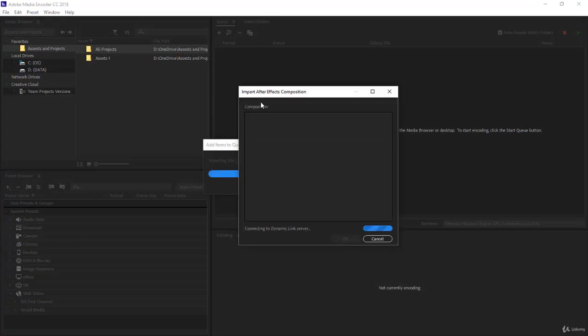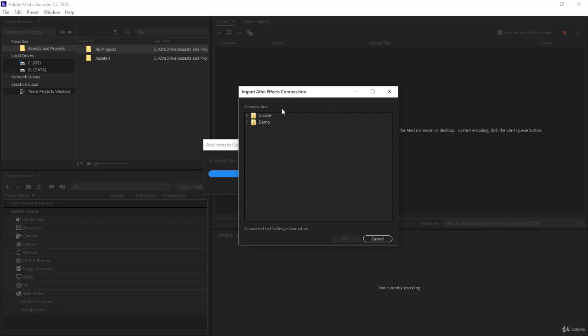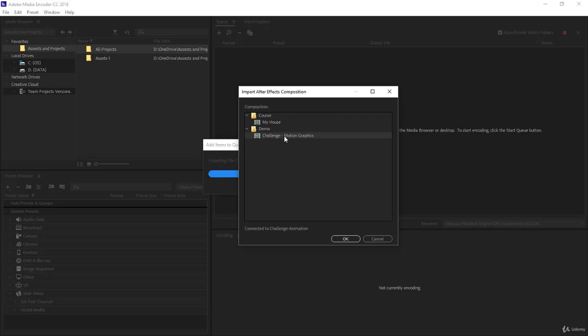After Effects will use the dynamic link server to open your project, so actually you are dynamically linking between Adobe Media Encoder and After Effects. It has opened the project. Notice what you can see here, in the project I have two folders, and inside the folders I have the compositions, quite organized. This is the composition I want to select to create a video from. Select the composition, click OK.